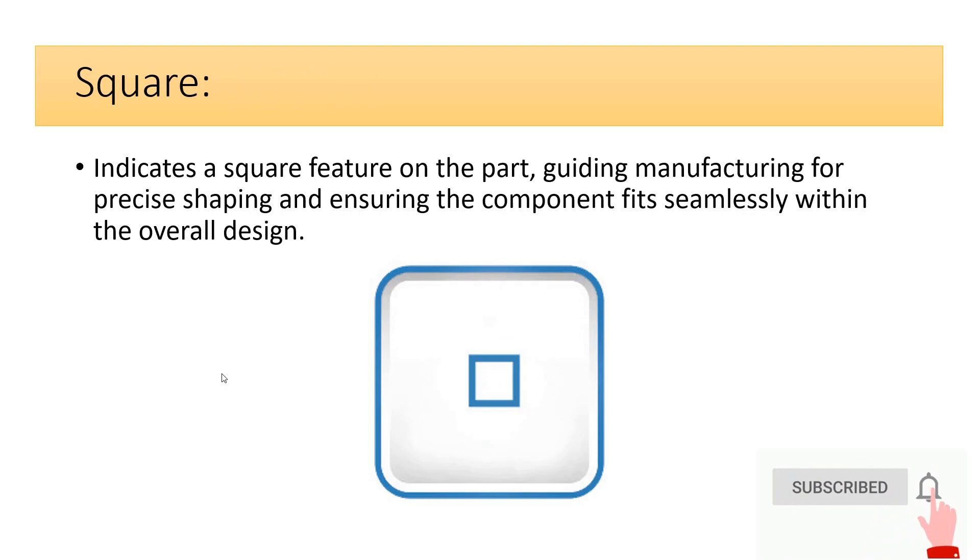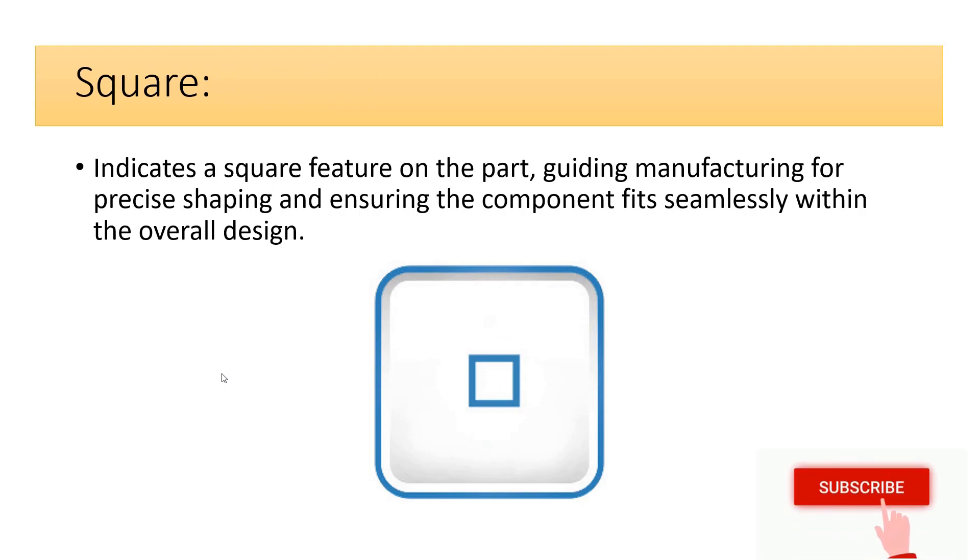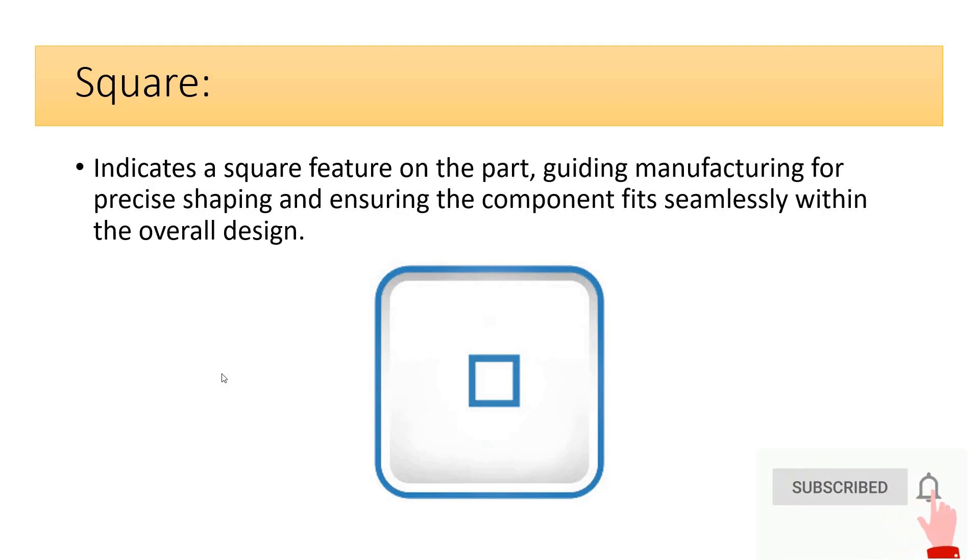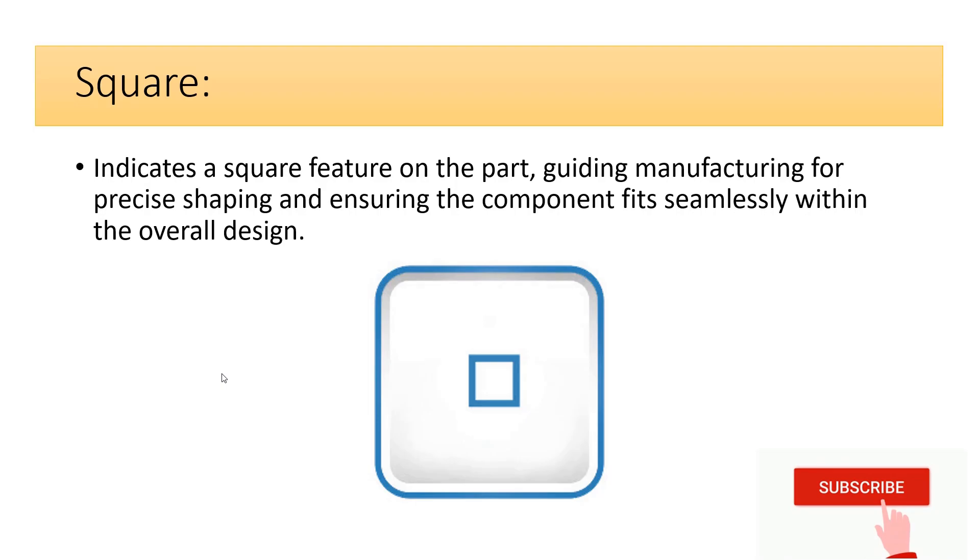Square indicates a square feature on the part, guiding manufacturing for precise shaping and ensuring the component fits seamlessly within the overall design.